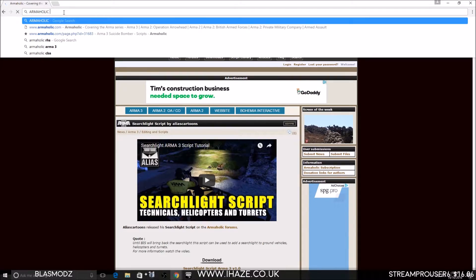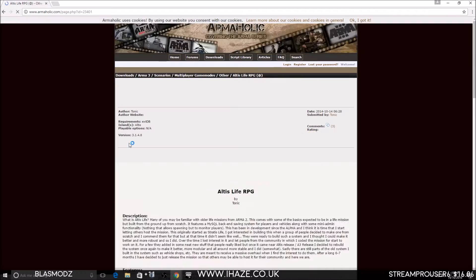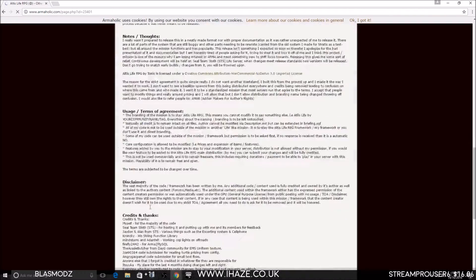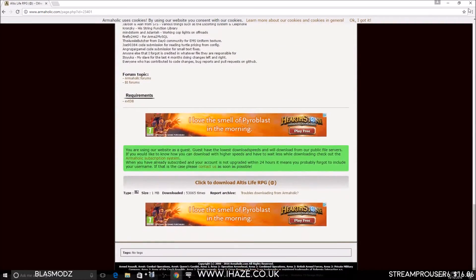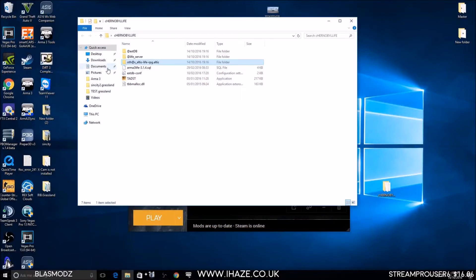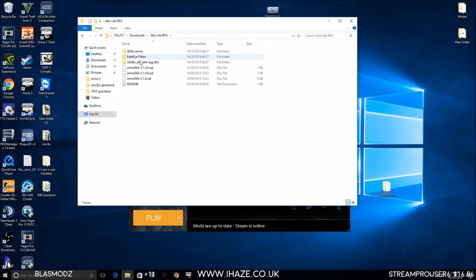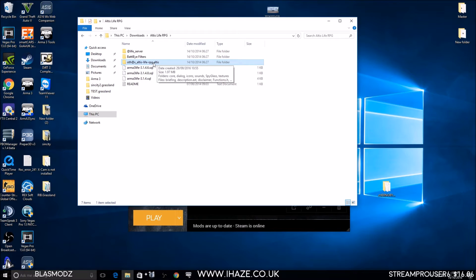On Armaholic, find Outer's Life and download that - the Outer's Life Framework. Download it from down here, and it will look like this. I've already copied mine across. It's this folder here we want.